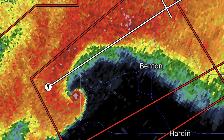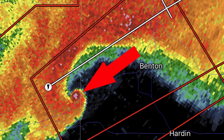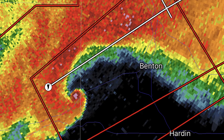In strong tornadoes or supercells, the reflectivity will form a hook shape called a hook echo. If at the end of the hook there is a strong reflectivity of pink colors, then we can guarantee there is likely a very strong tornado lofting debris into the air. This scenario is rare and most tornadoes occur with little to no hook echo visible.